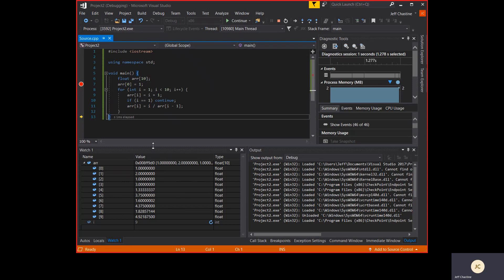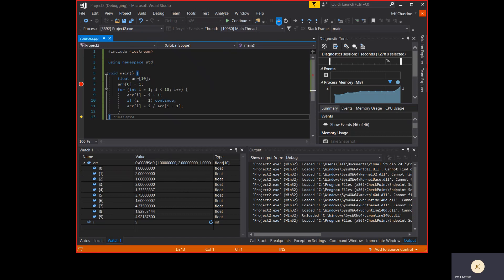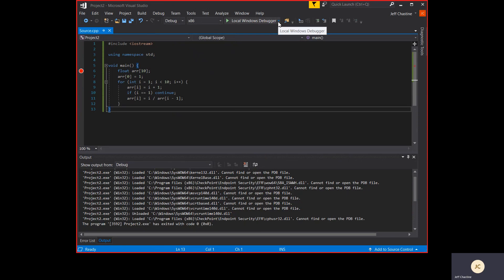You set breakpoints here on the left. You start debug mode, and then you add watches down here to the bottom, depending on what it is that you're trying to debug. So I hope that helped. I'll go ahead and stop the debugger here and do good stuff with your code.